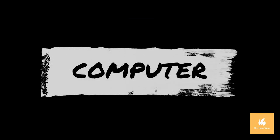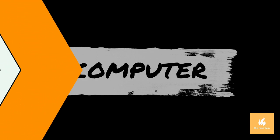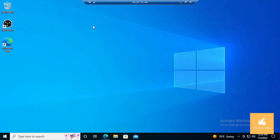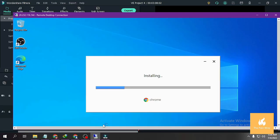First, you must have a computer or laptop. Next, download the Google Chrome browser through the internet. If it is already downloaded, you will install as usual.